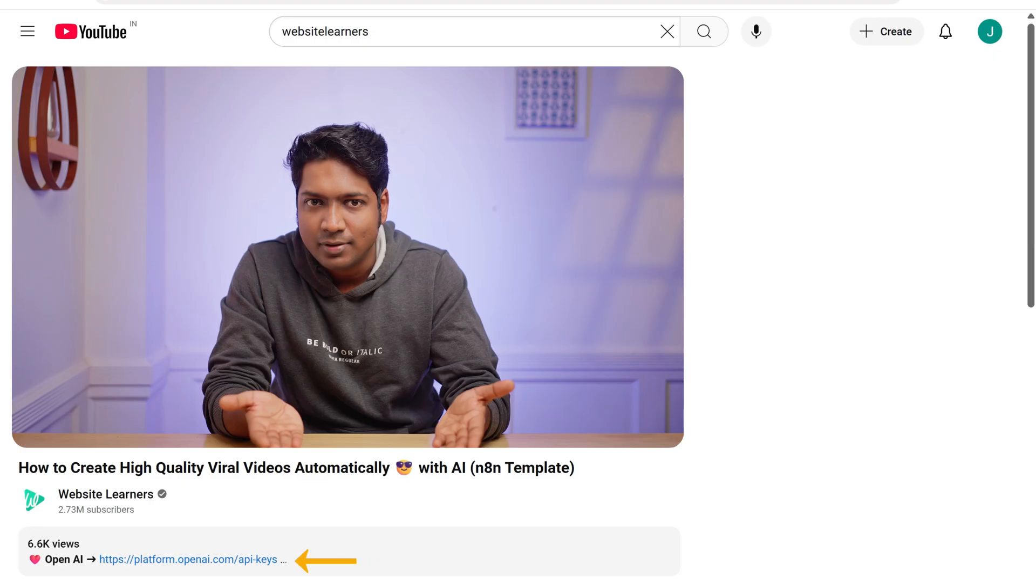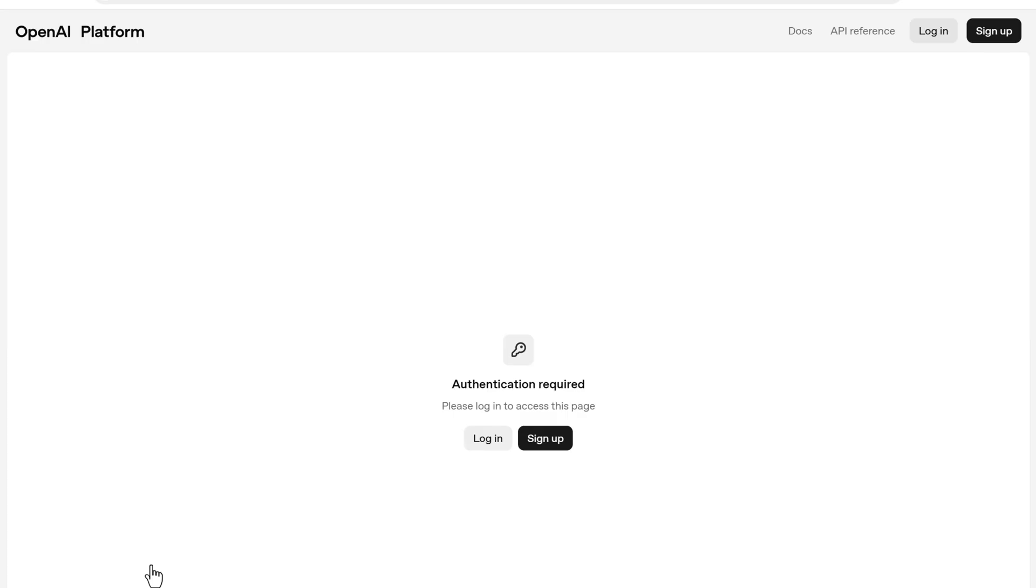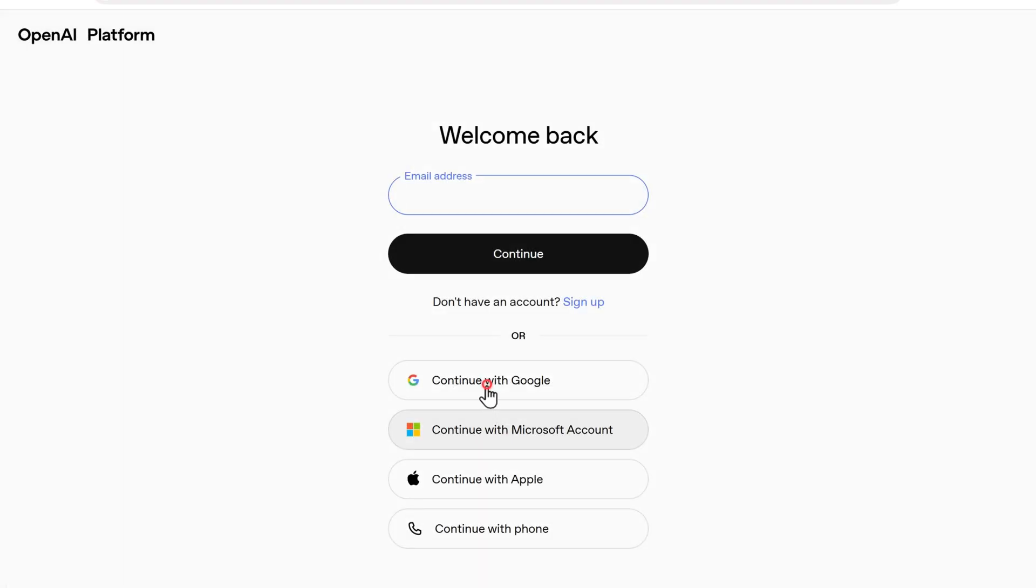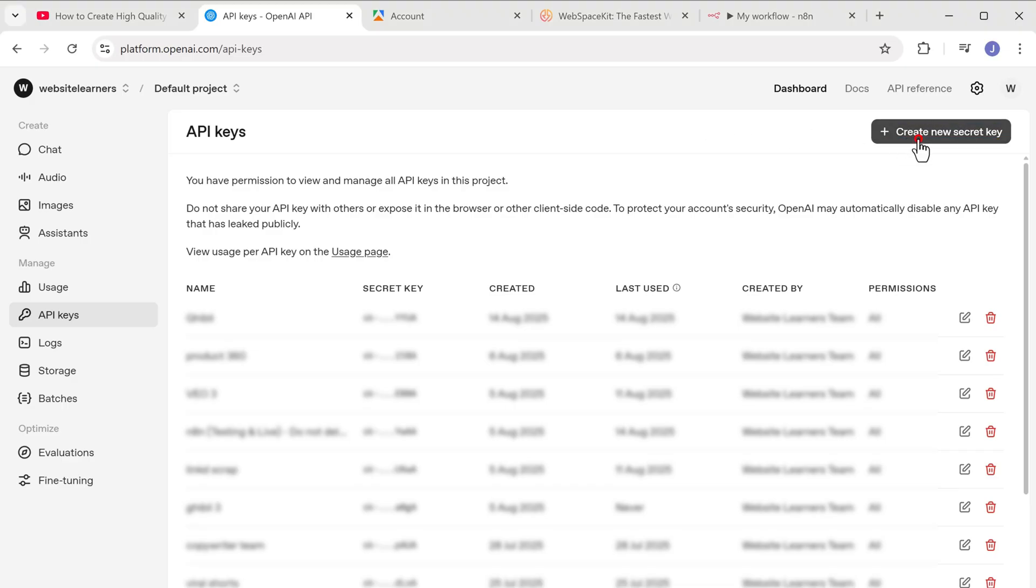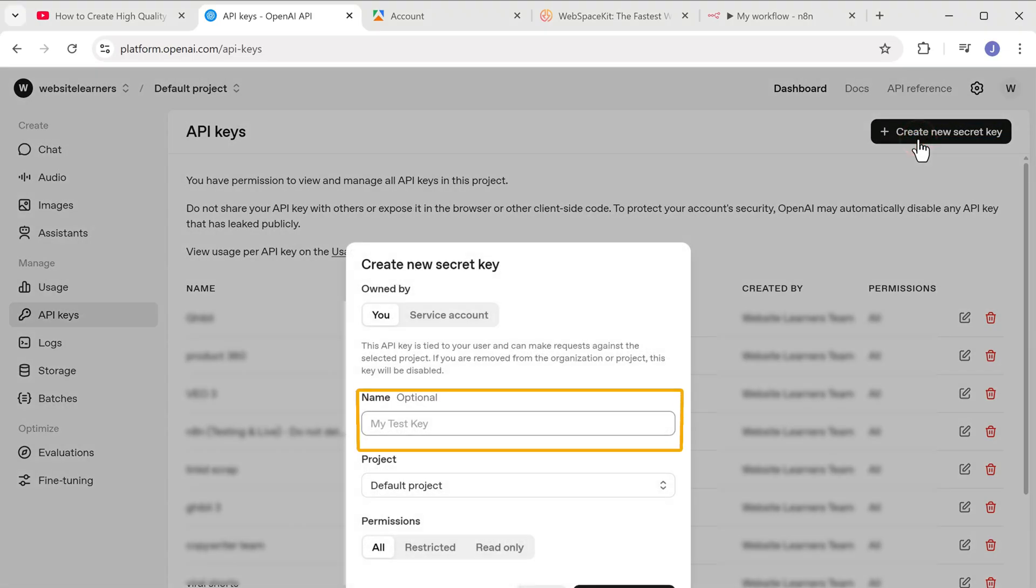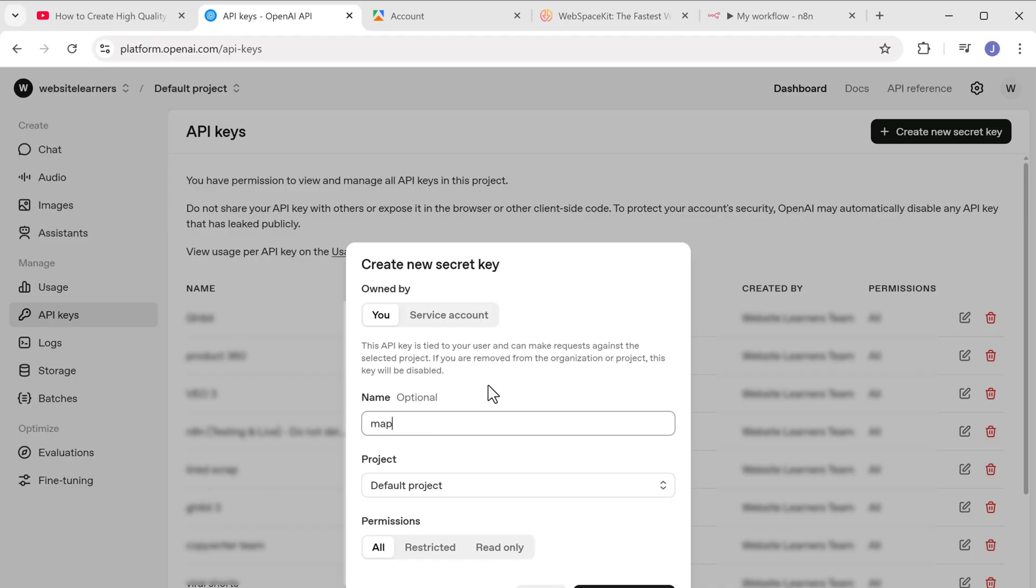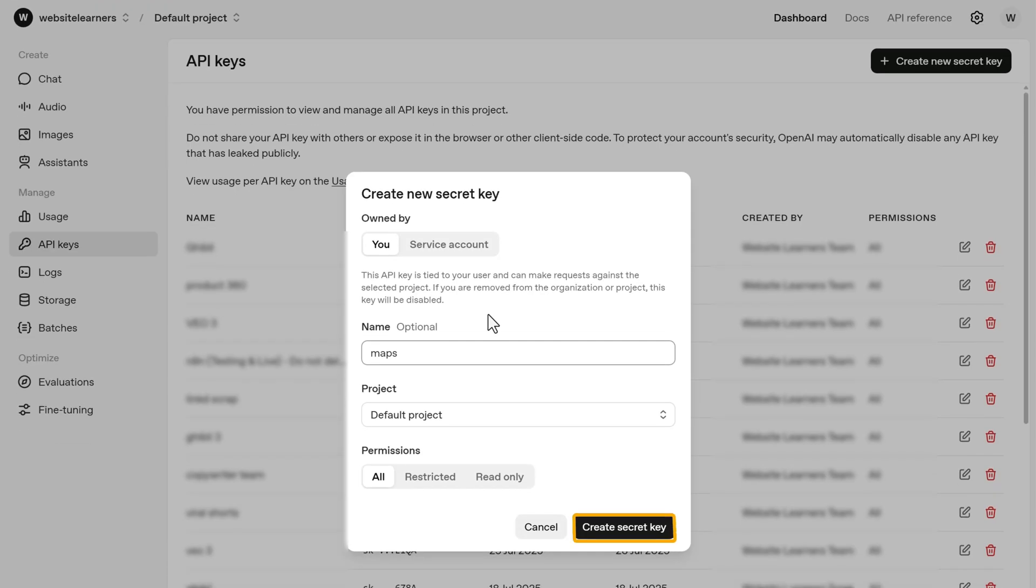Now go to API keys, click create new secret key, here give a name for your key and click create secret key.